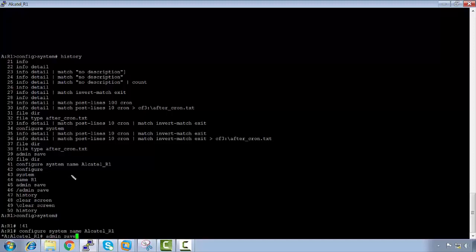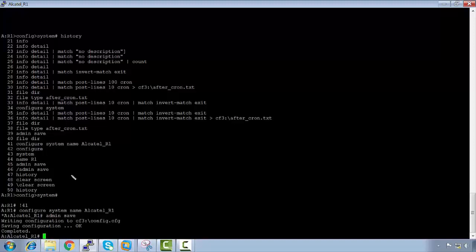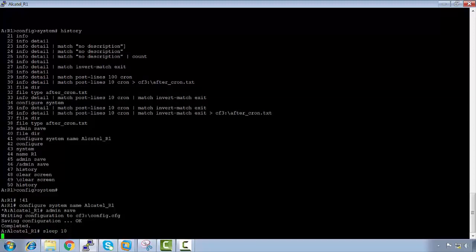After running that, the admin save will save the config and the star indicator will clear. The 'sleep' command, while not really a security feature, is useful if you need to step away briefly. For example, if I just need to speak to a colleague, I'd run 'sleep 10' so nobody can enter anything for 10 seconds.